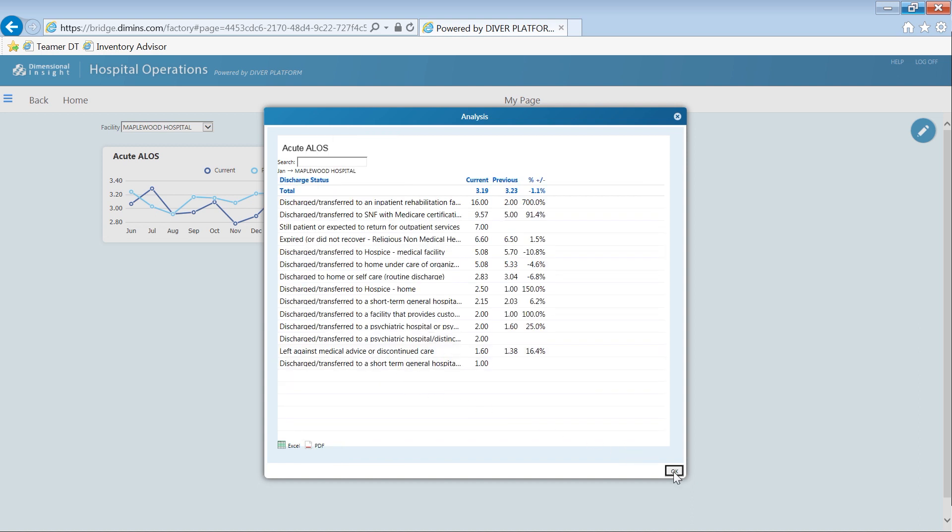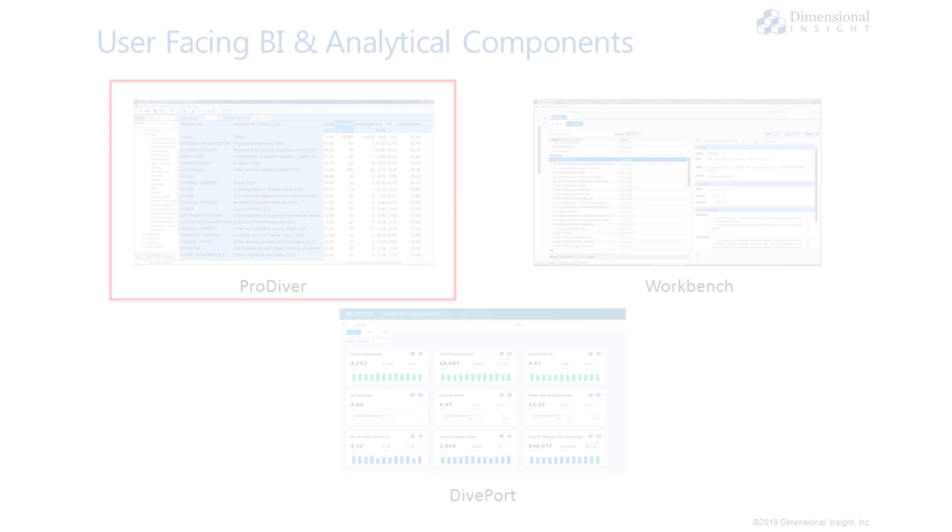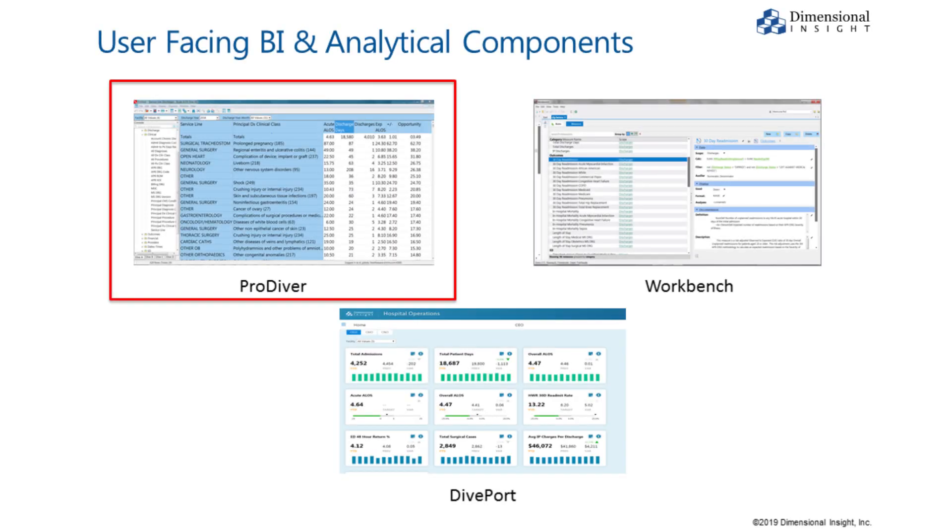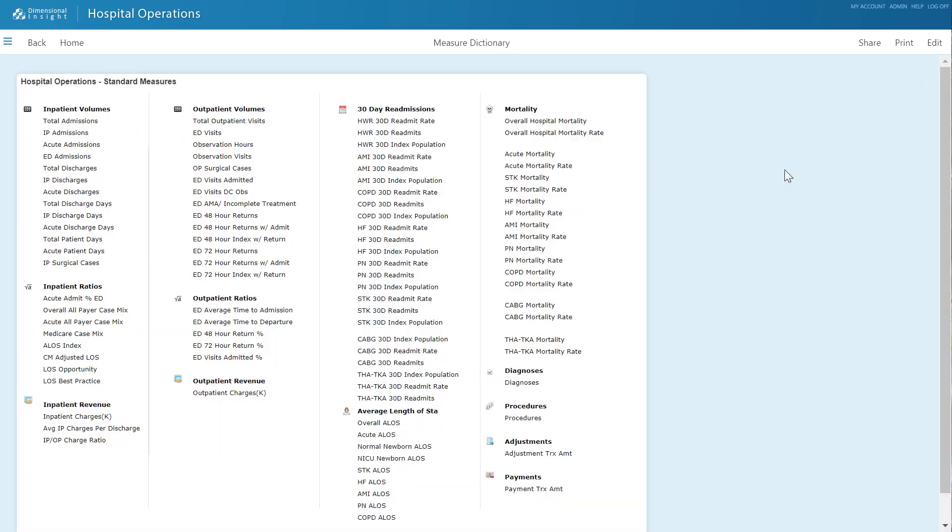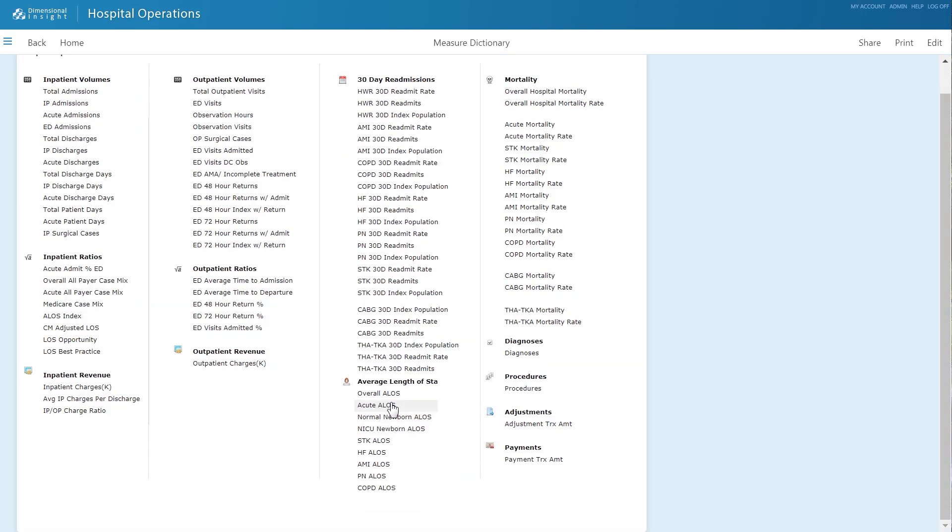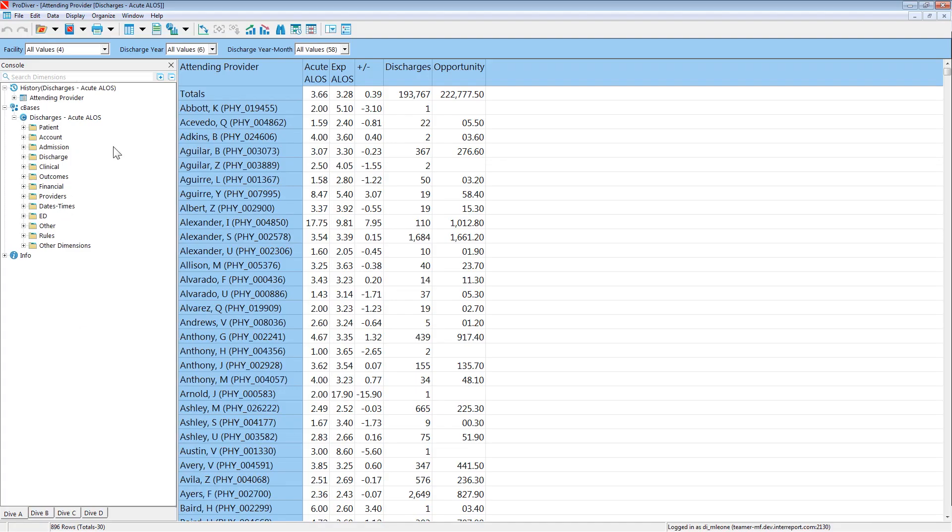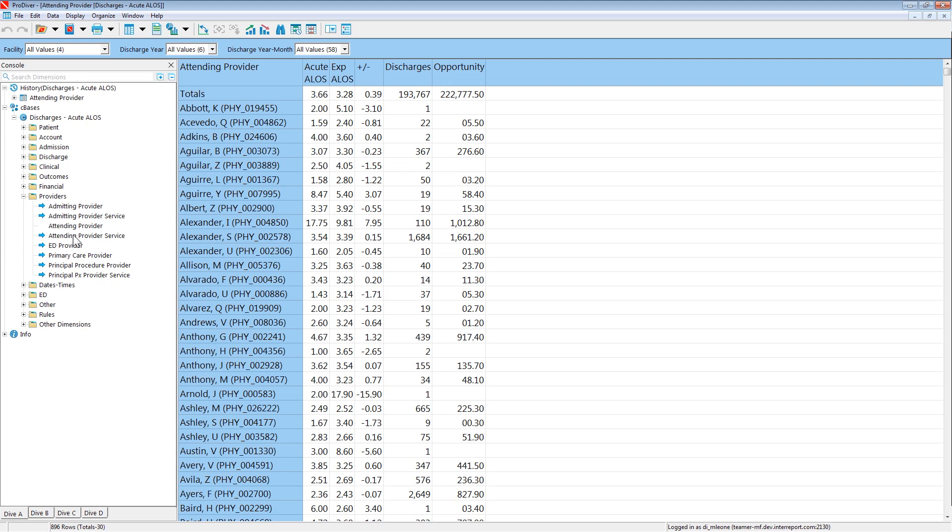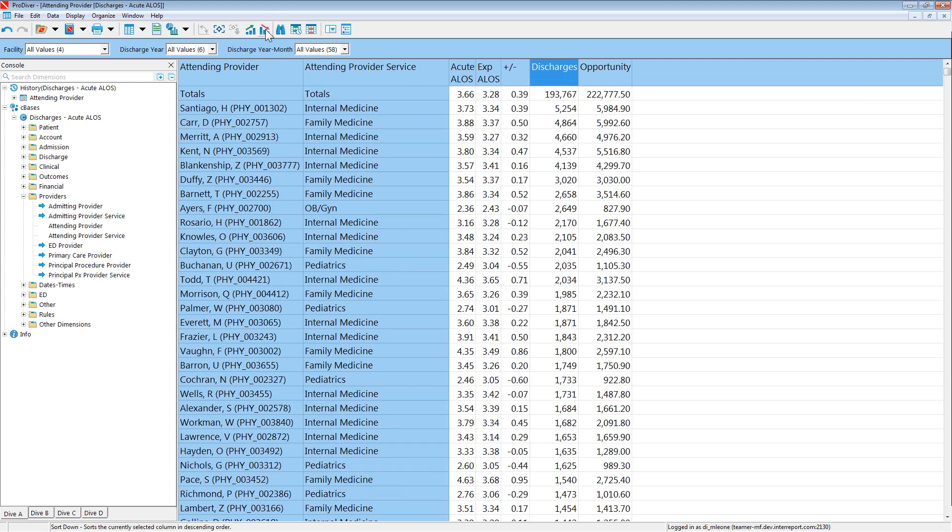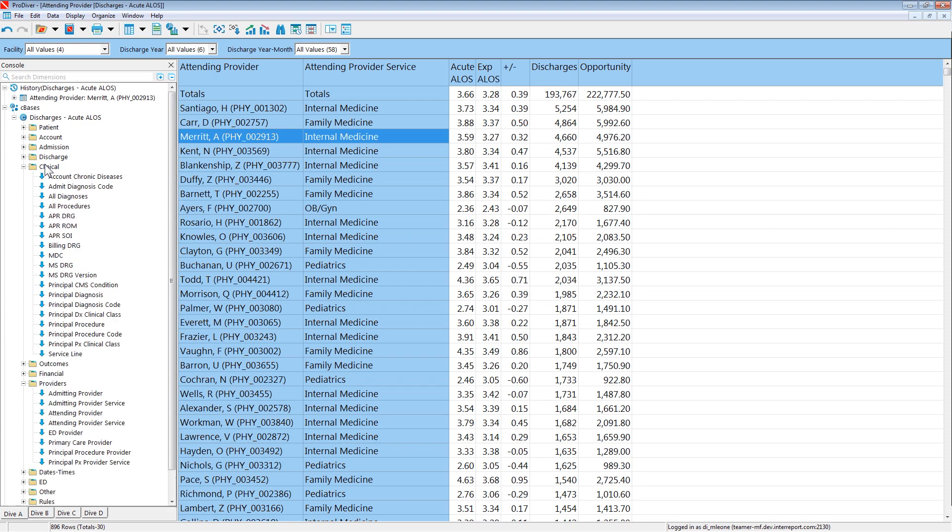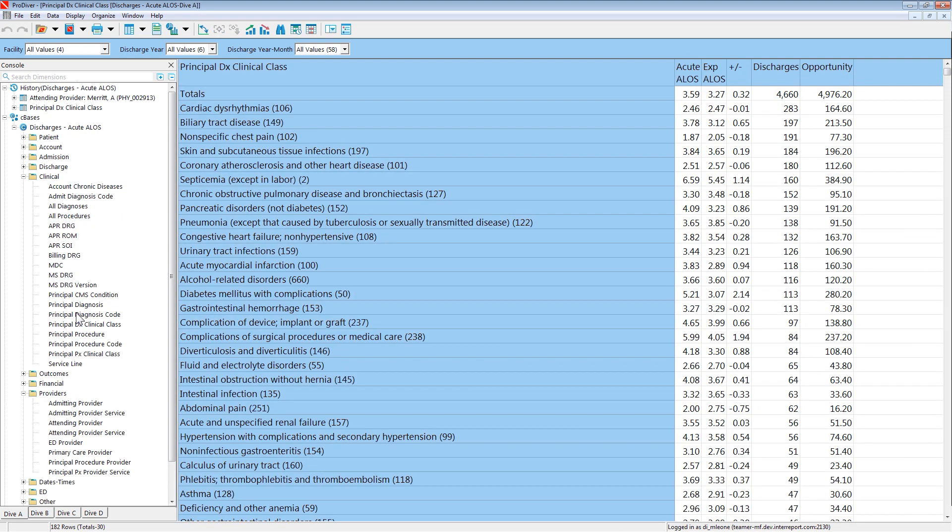When analysts need to go deep into the data, ProDiver helps to discover meaningful patterns. By selecting a measure from a dashboard's measure overview, the analyst begins her analysis in ProDiver with a predefined context or marker that's been configured to be relevant for that particular measure. From there, the possibilities are only limited by curiosity and imagination.